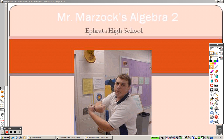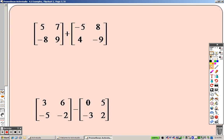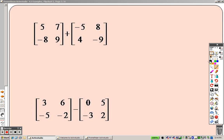Section 4.1 — examples with matrices. Just some basic matrix operations, not too difficult stuff here, but just gotta make sure you know it nonetheless.